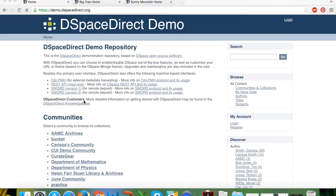Hello and welcome to this DSpaceDirect demonstration. I'm going to jump right into this demo DSpaceDirect repository. First, I'll point out that I am accessing this account as an anonymous web browser — I am not logged into the system.